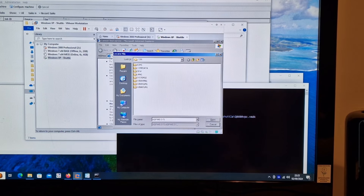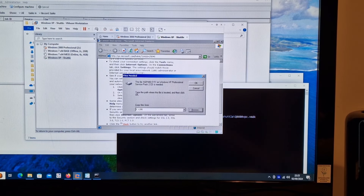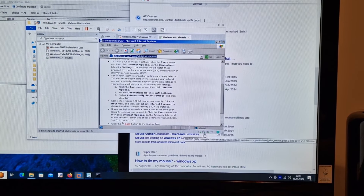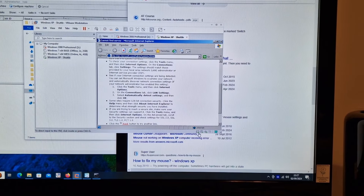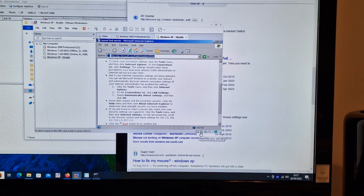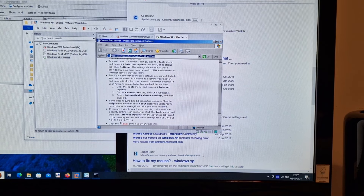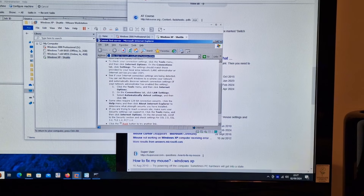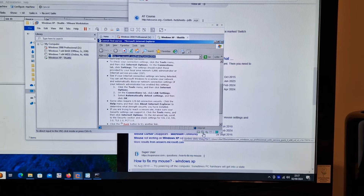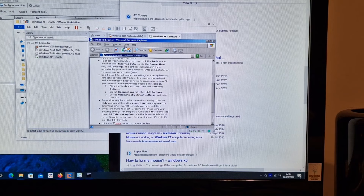It's still doing something - hard disk and CD activity - even though if I try and click anything or scroll up and down it doesn't seem to be doing anything.